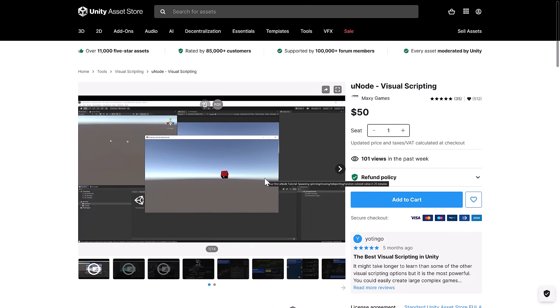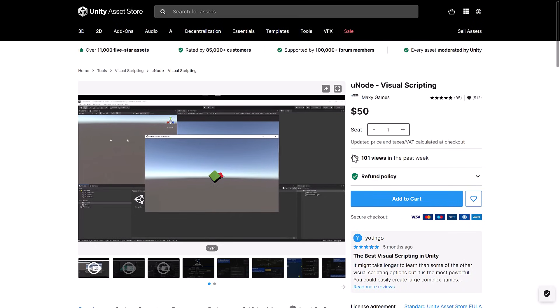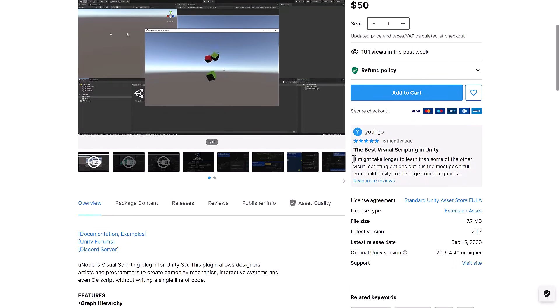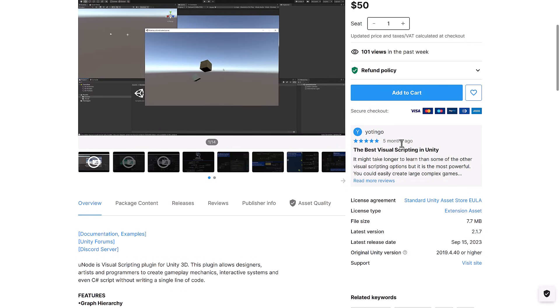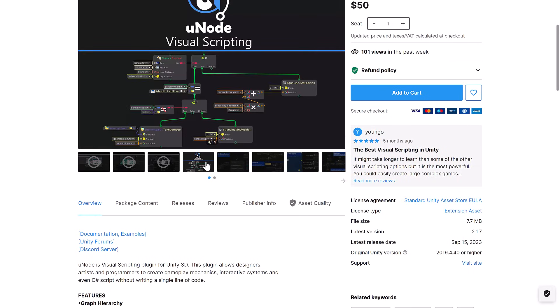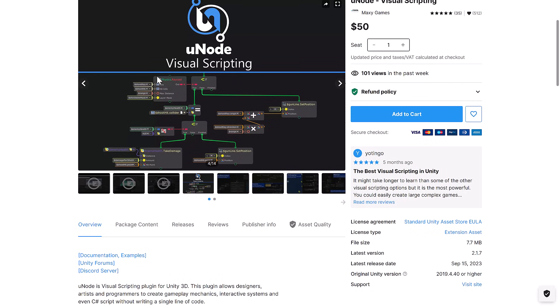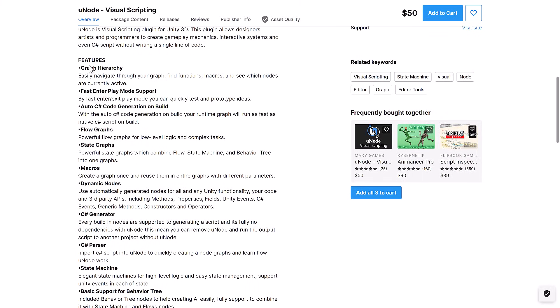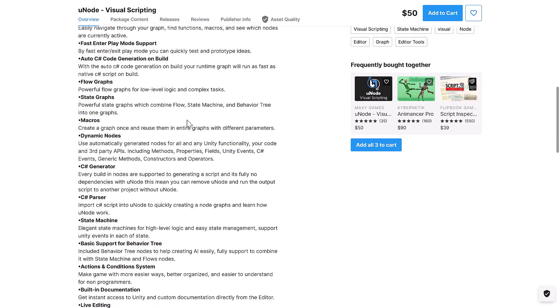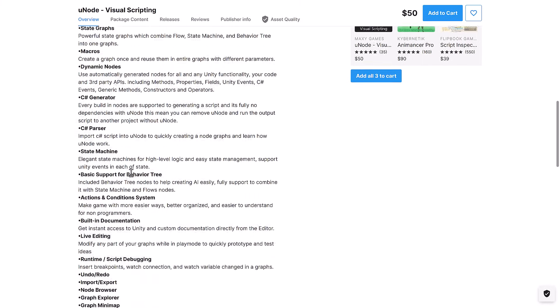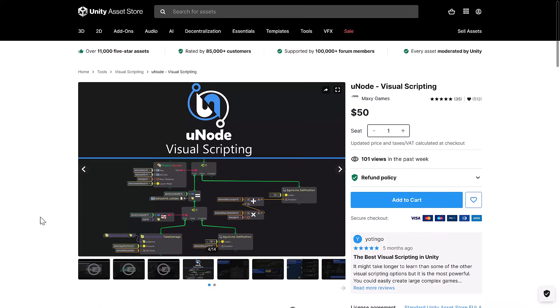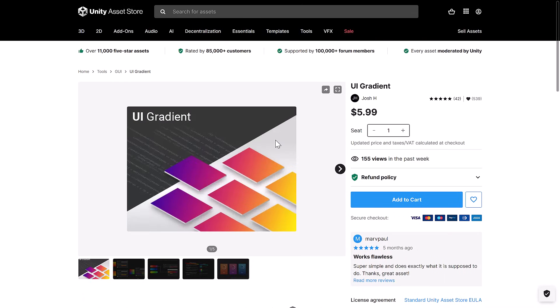Next up, we have Younode, another visual scripting solution. I always like these visual scripting things, so I'm always a little tempted to check them out. By the way, if you've used any of these visual scripting solutions or any of these other tools and you can share with the community, either yay or nay, these are great or these are awful, let me know in the comments down below. So you can see a visual scripting solution using a typical flow graph style approach, kind of blueprints light. So graph hierarchy, fast play mode support, automatic C-sharp code generation on build, and a variety of other features.